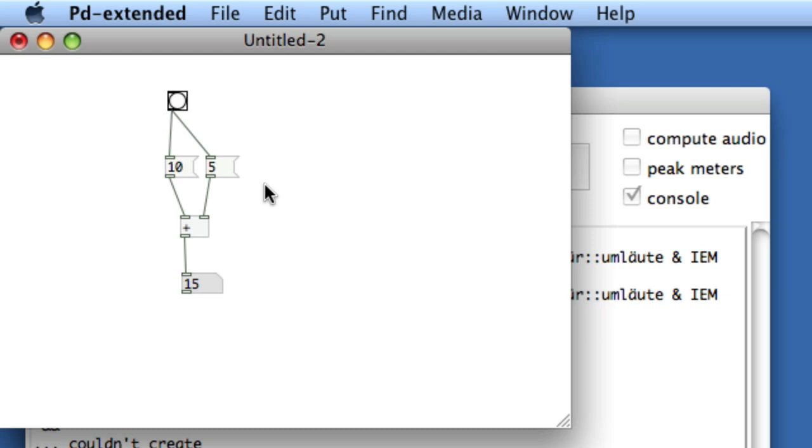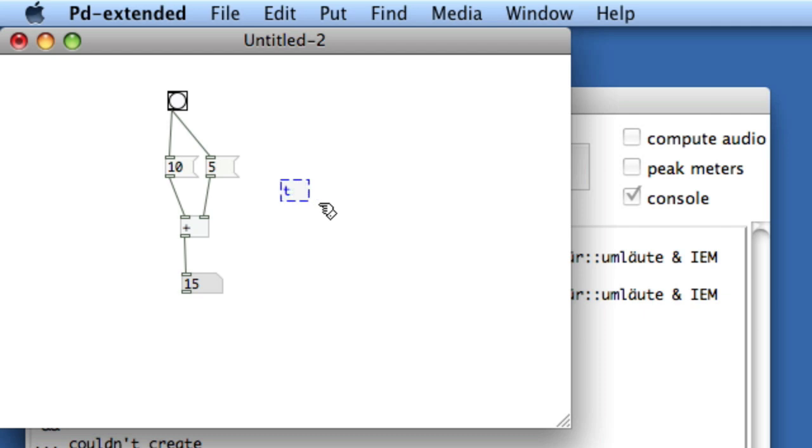So what we're going to do is use an object called trigger, and trigger will force right to left bang order. Apple one, and I'll just type the letter T, although you can actually type out trigger. T and then I'm going to type two B's, and that means bang. You see that there are two outlets, each one stands for the B that is what's going to be sent out.